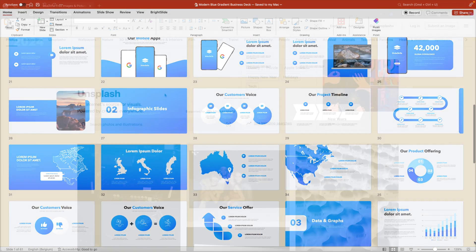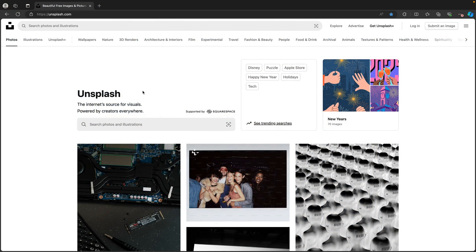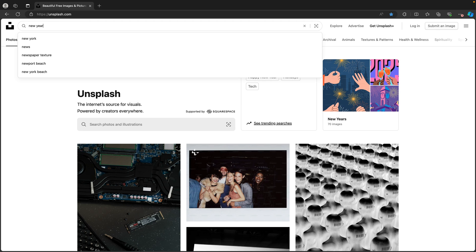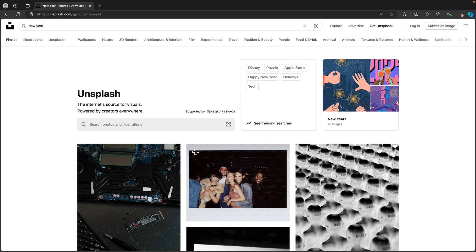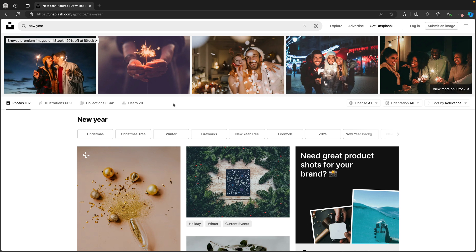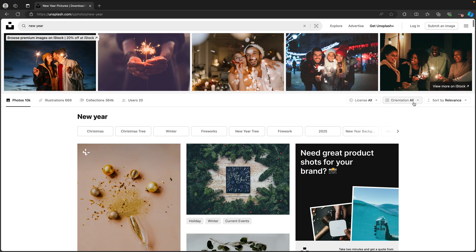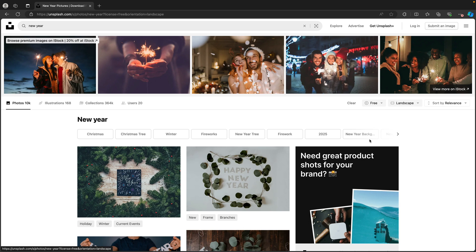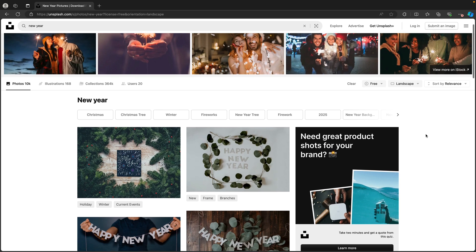For this tutorial we're starting from Unsplash, the image library. I'm going to type in 'new year' and press enter. This will give us a lot of nice images. I'm going to go for orientation and change it to landscape so it fits the slide, and licenses I want only free images.